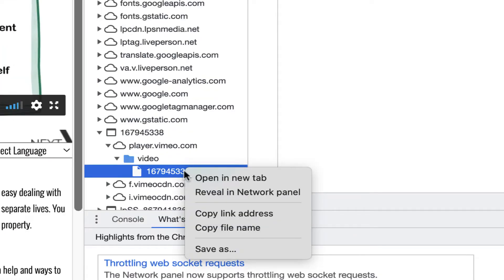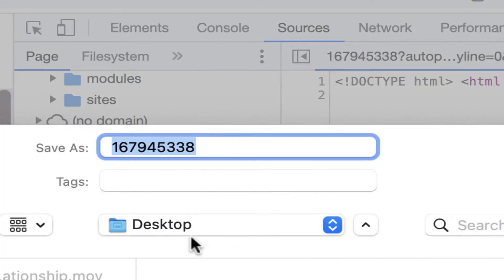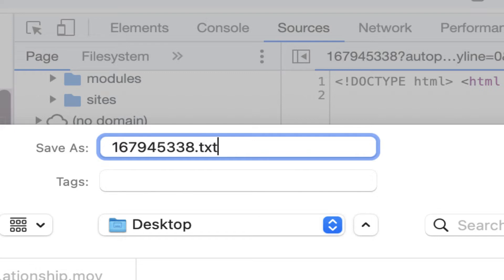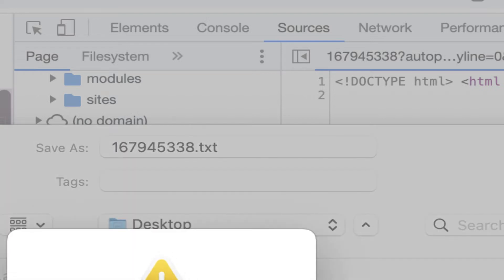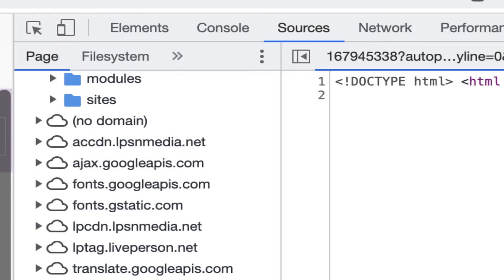Go ahead and right click and save this link as text, the txt file. Okay, I already have it before, say yes.